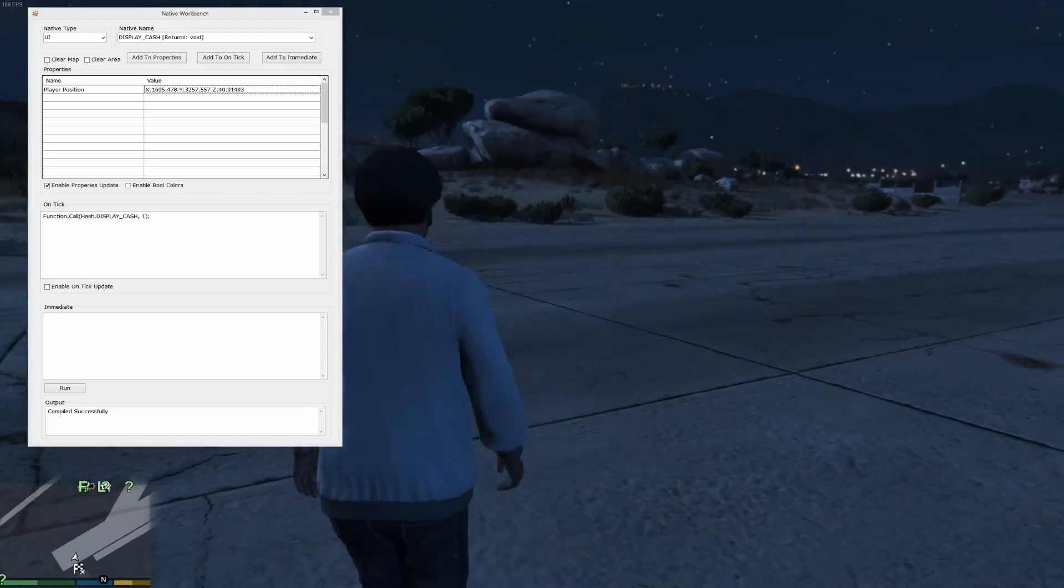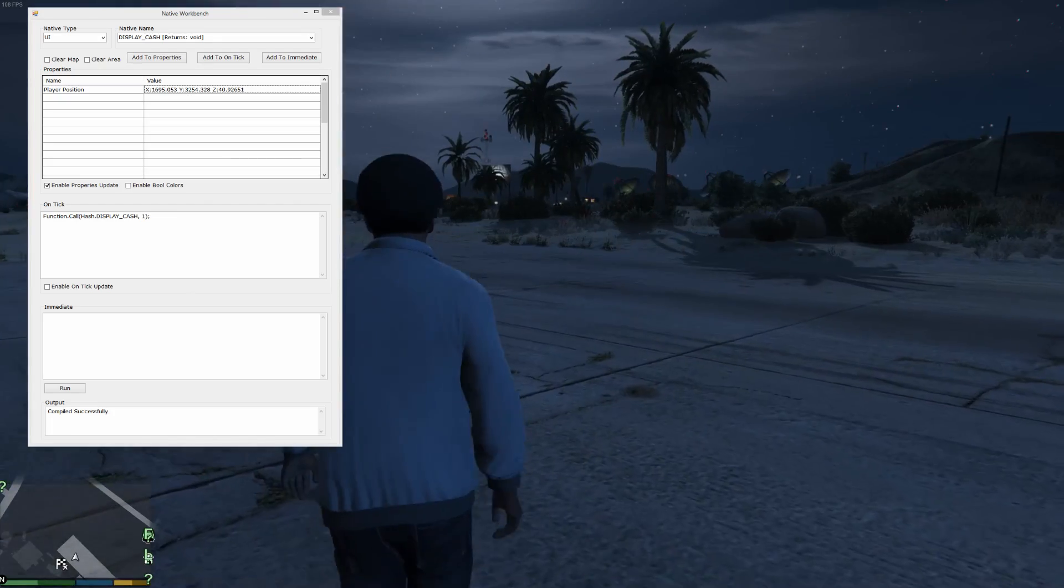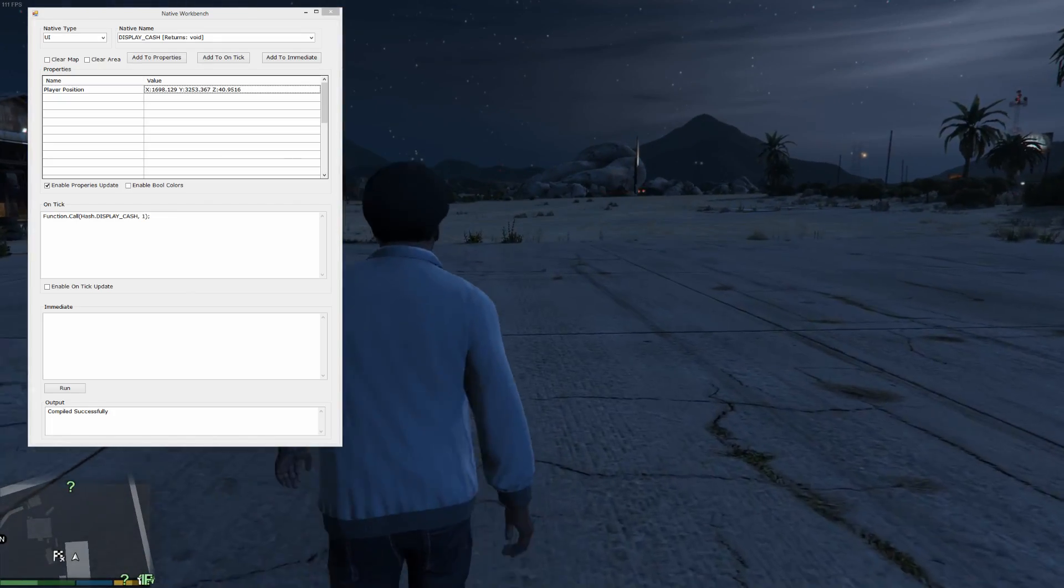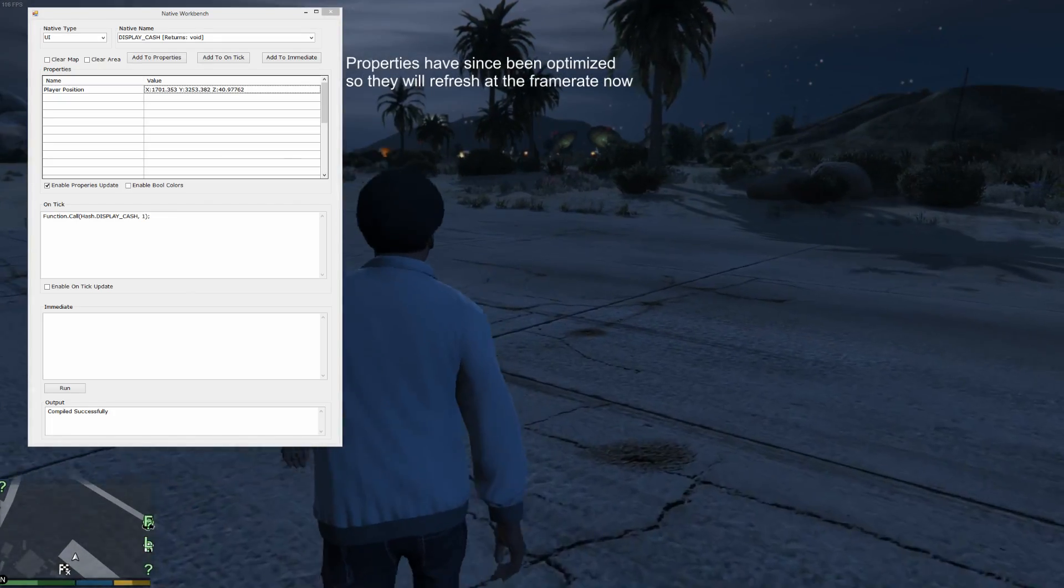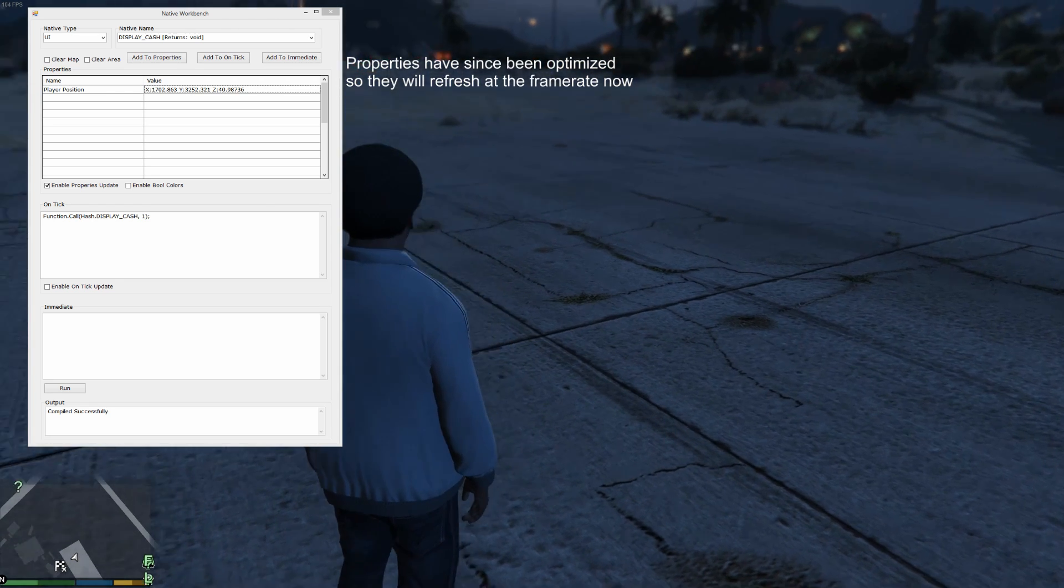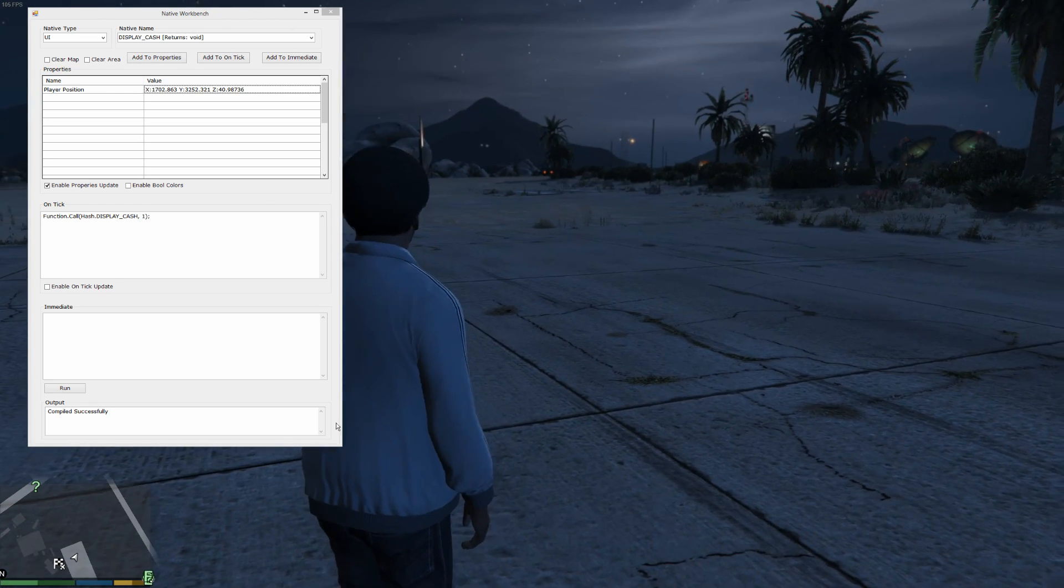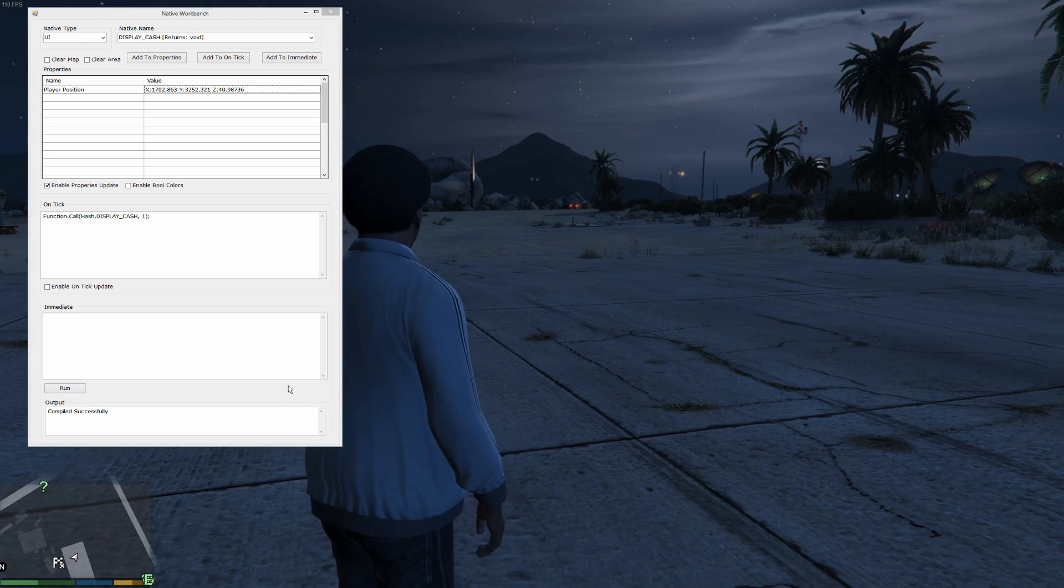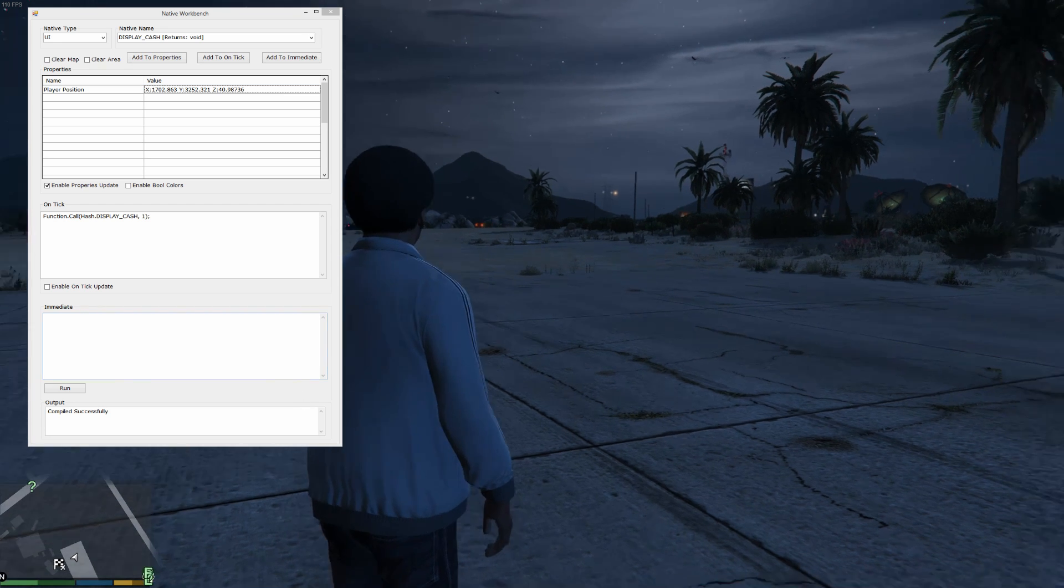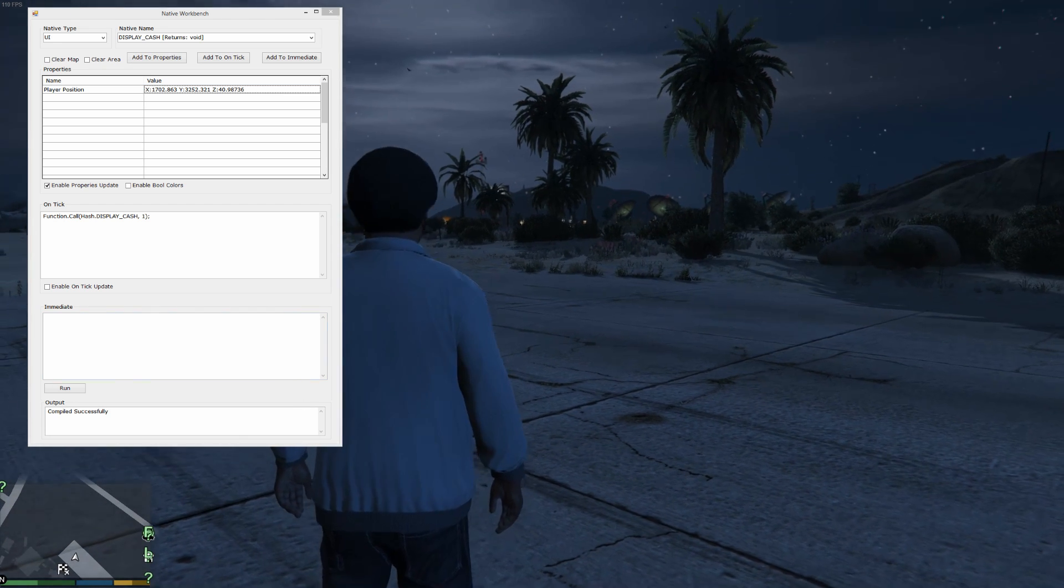Now, it's not changing at the rate, the same rate as a frame rate. And I did this on purpose because I didn't want the properties area to consume a lot of time.